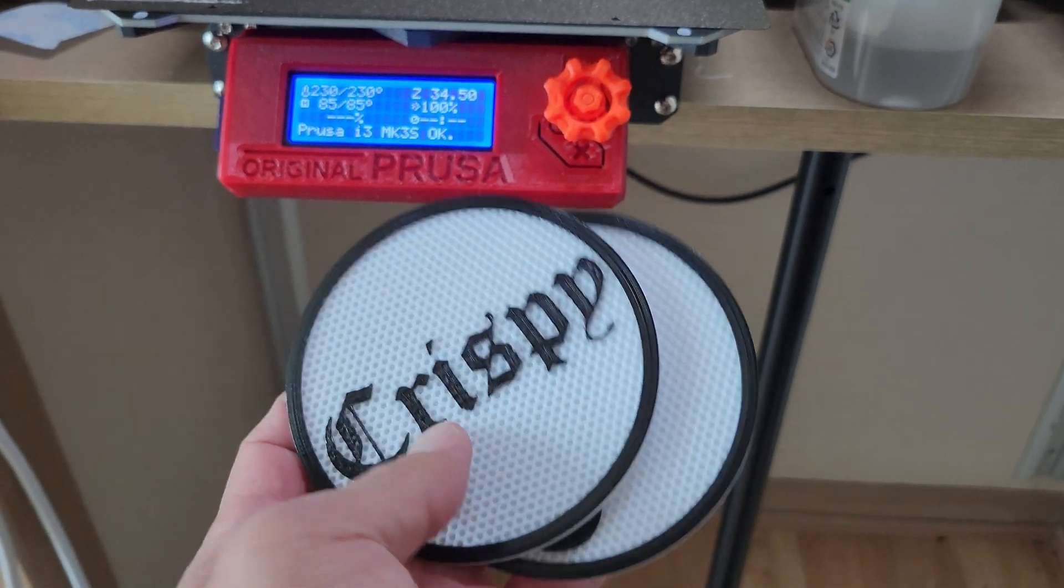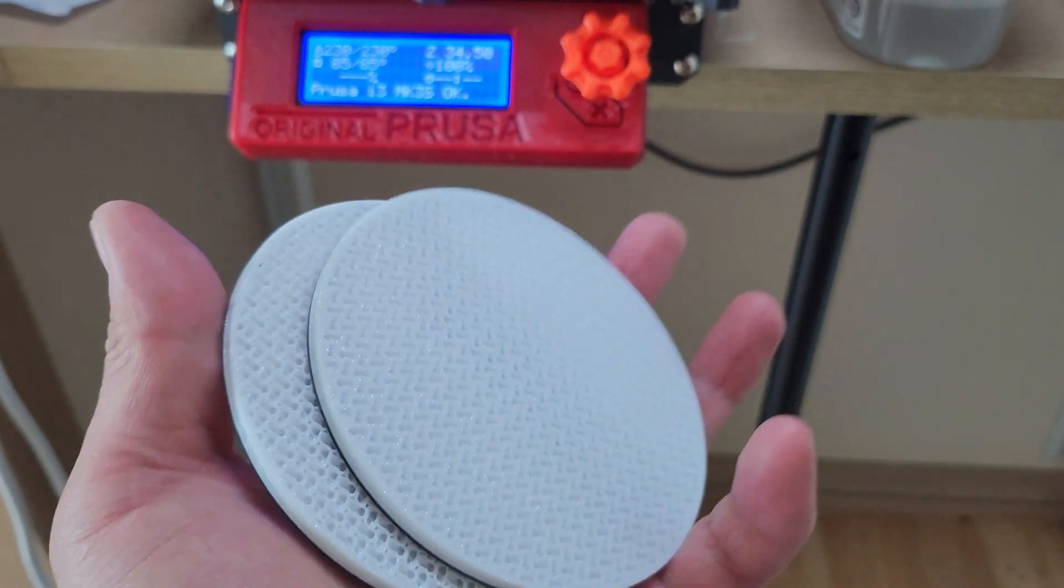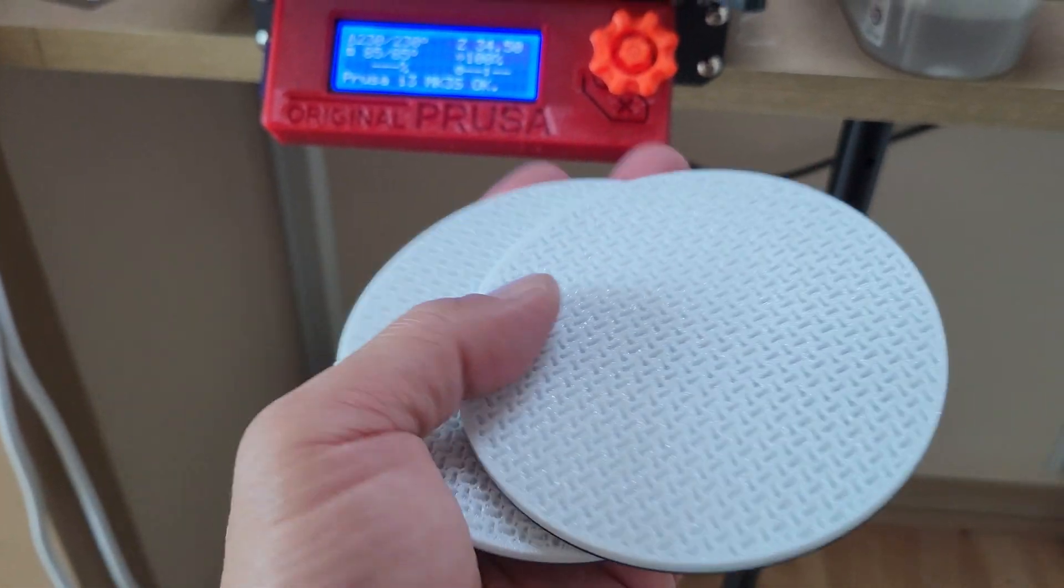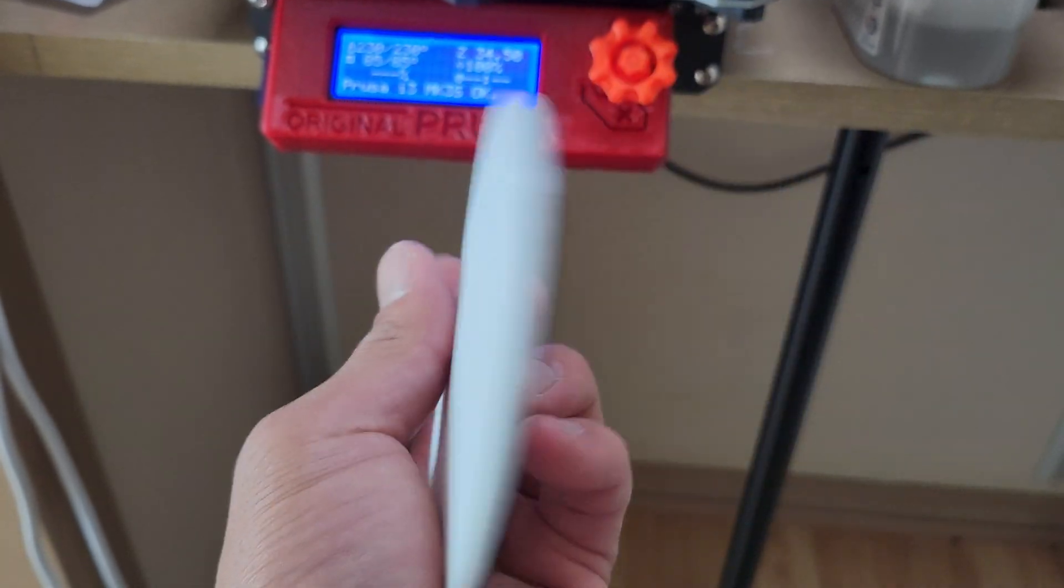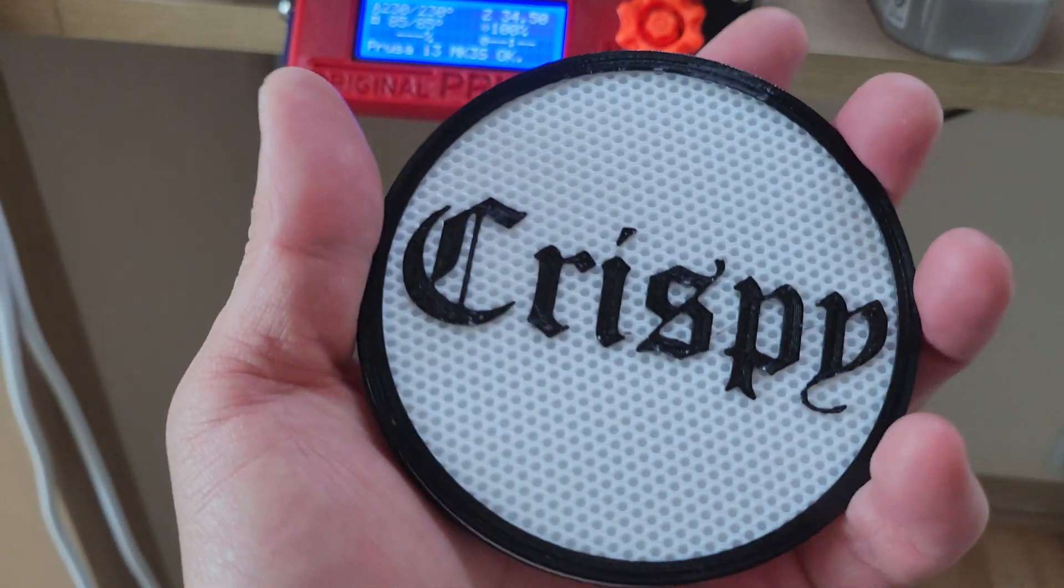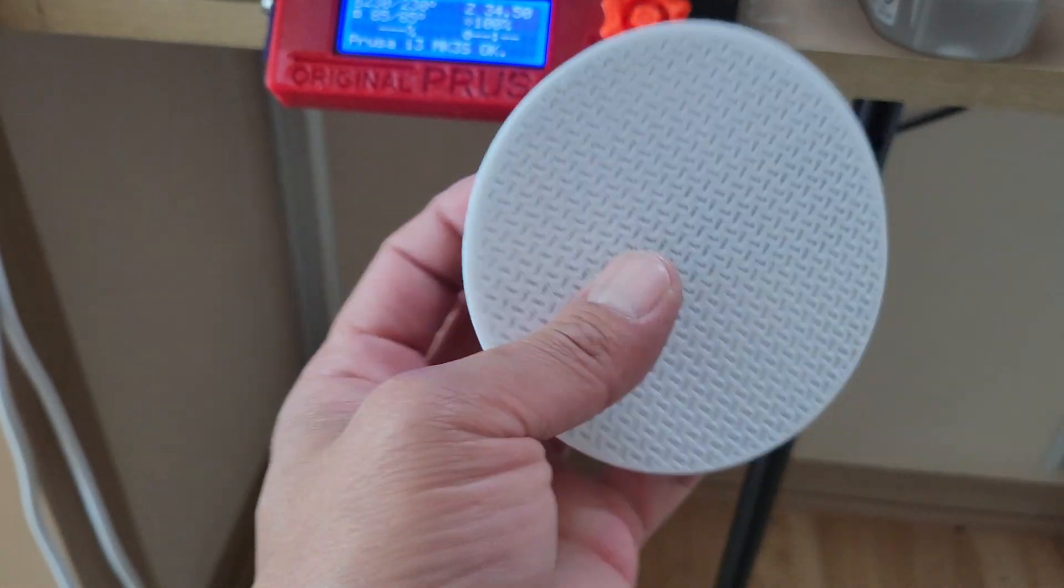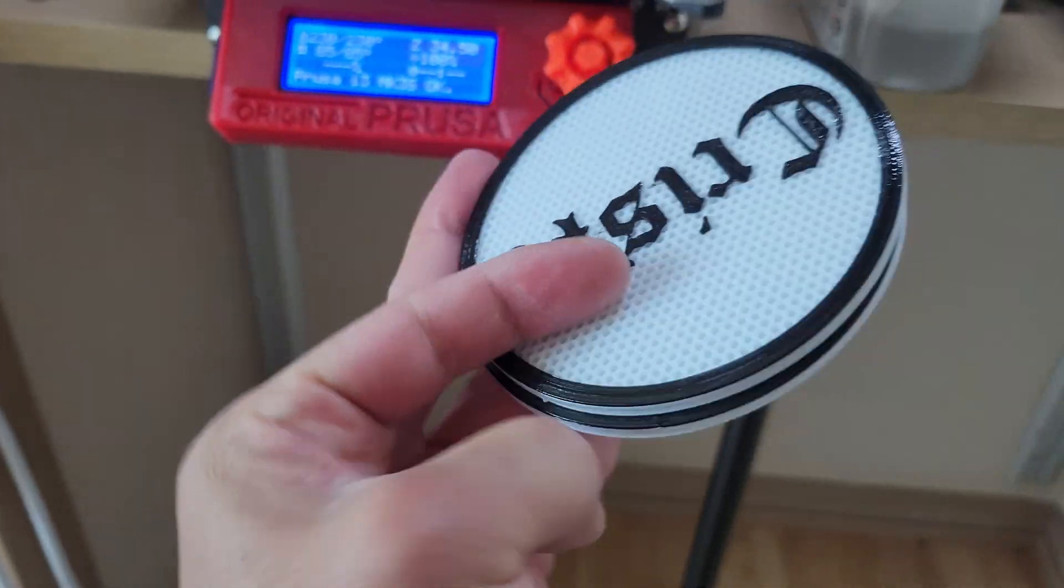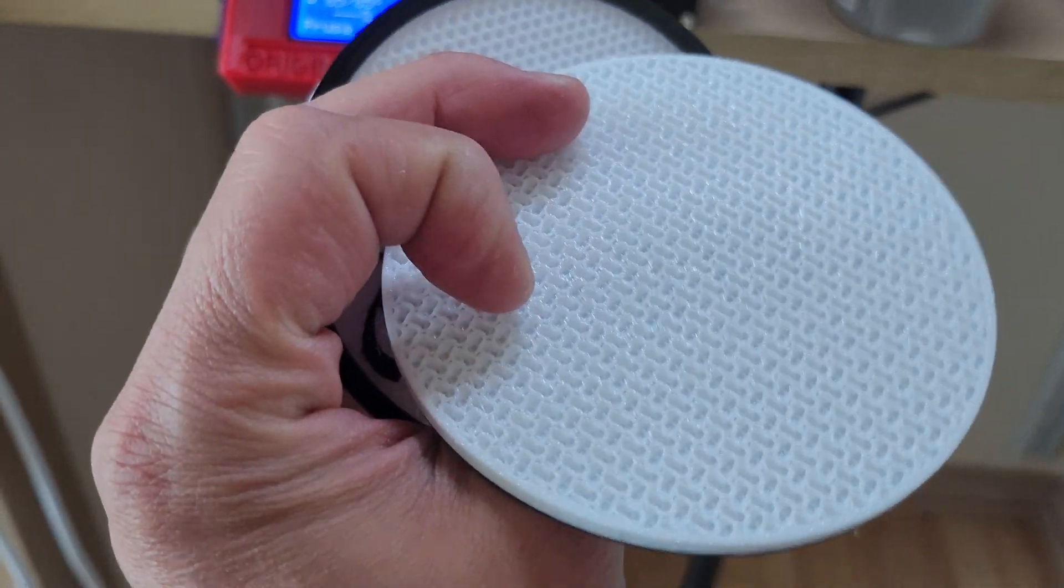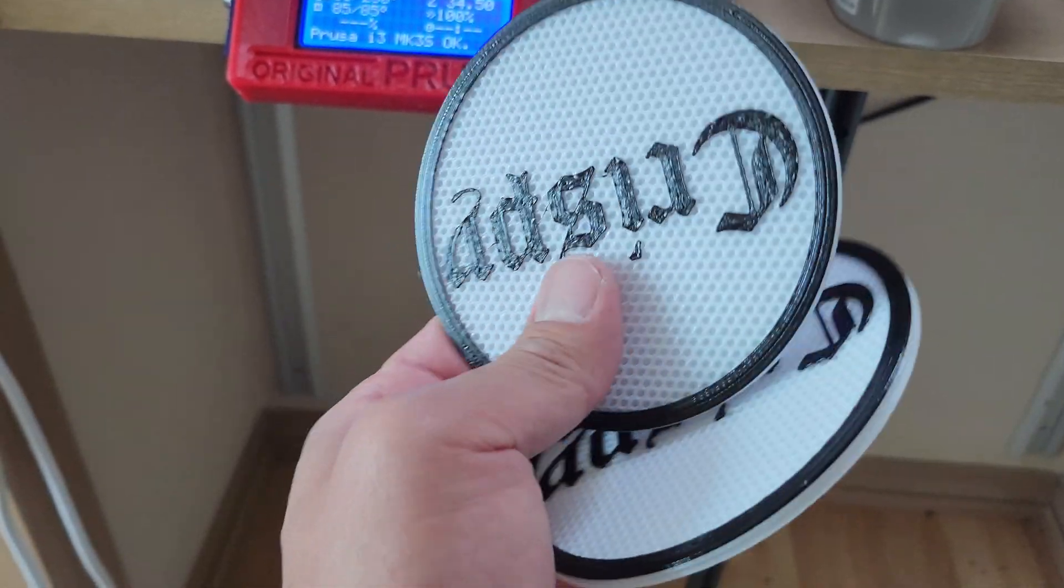I'll have to actually show you my particular settings when I print it. Because I have the infill on the bottom and also on the top. You'll have to use special settings for that. Otherwise you're just going to get flat bottom which is going to be very slippery.